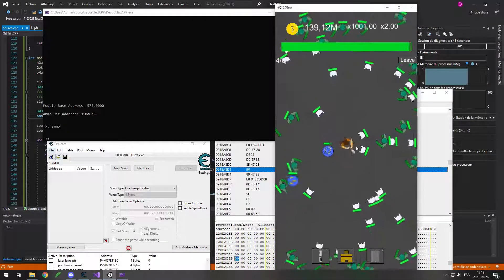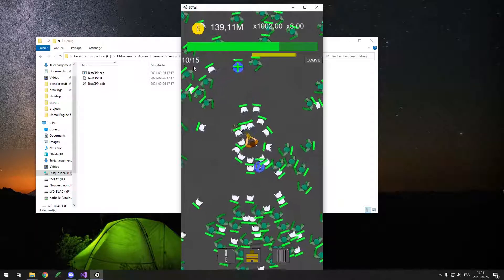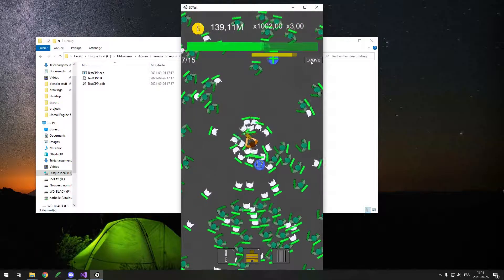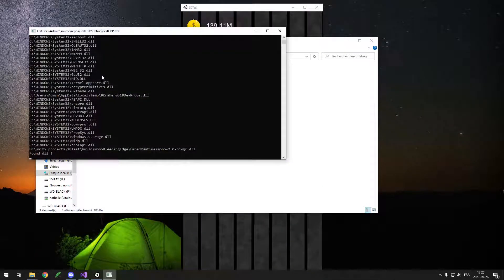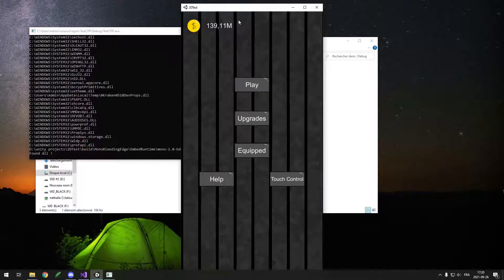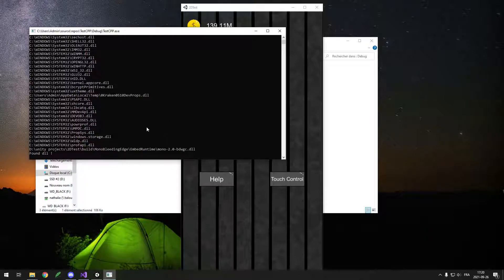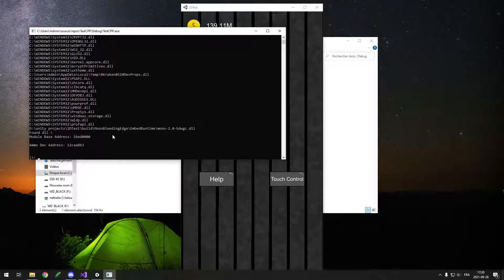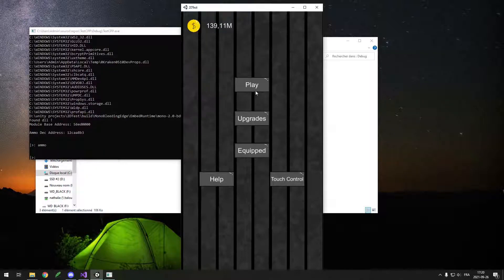The final result of this whole experiment is I have a program that can let me disable ammo going down, and set my laser level. This is very far in terms of result to the big hacking software you see everywhere in popular games like GTA or Call of Duty, but in terms of functionalities, it is actually pretty close.